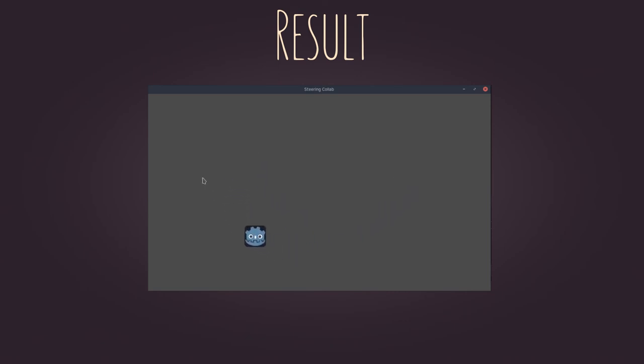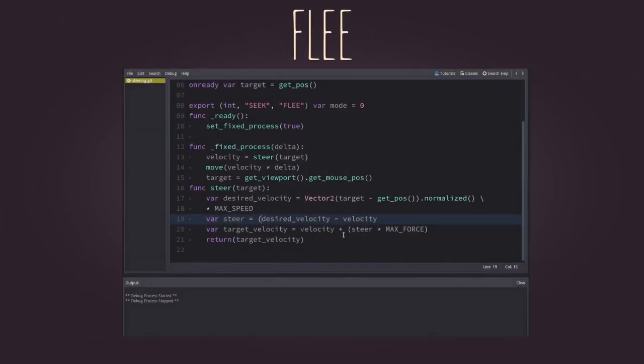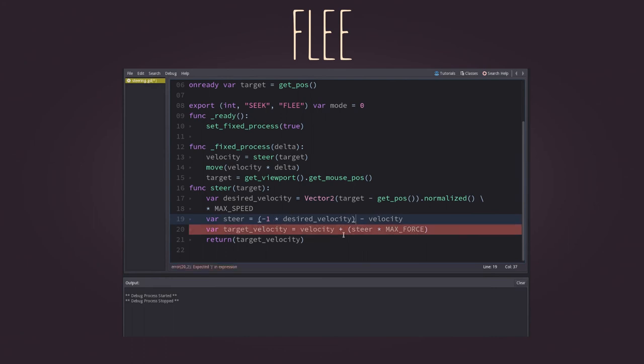Just as an observation, there's another behavior called flee, which is pretty simple to implement. You just need to invert the desired velocity in the steering. To do this, multiply it by minus one.